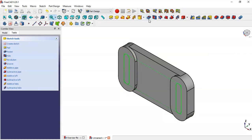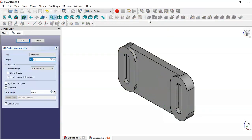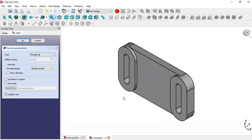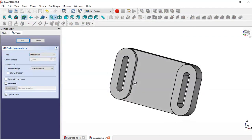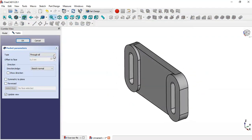Now select the Pocket tool and here we change to Through All (toggle), then click OK.